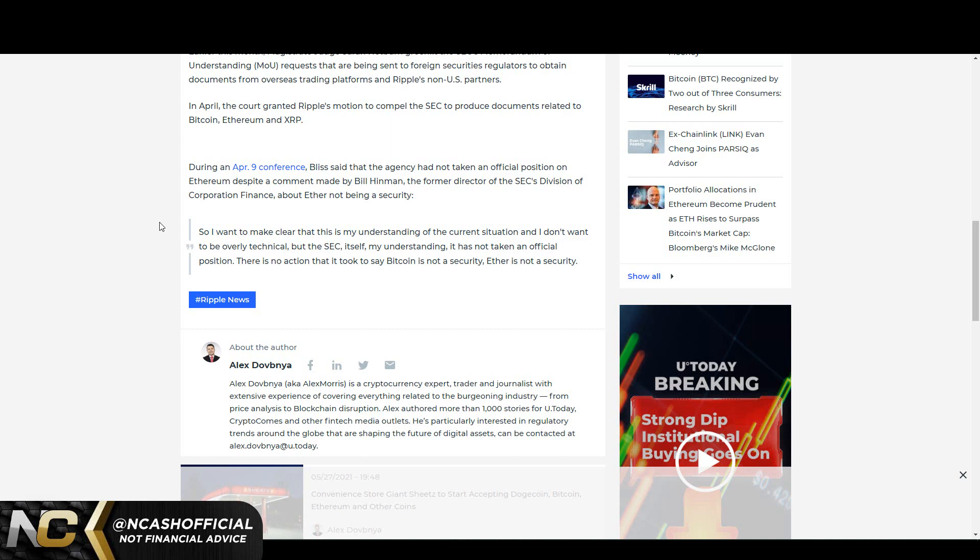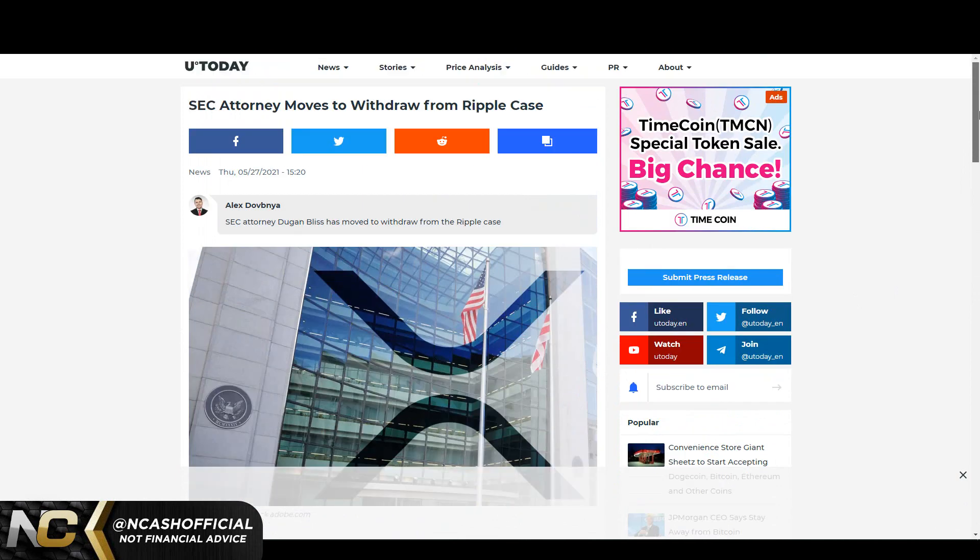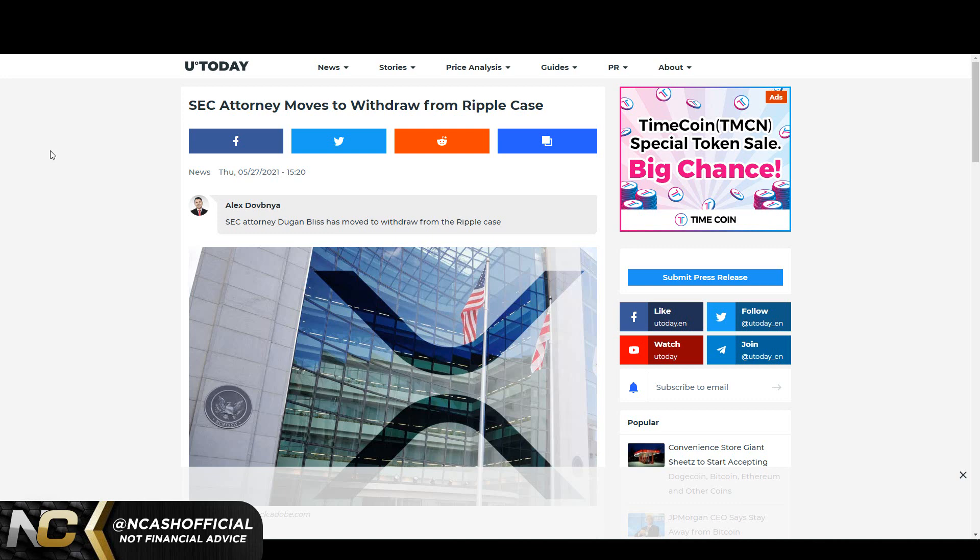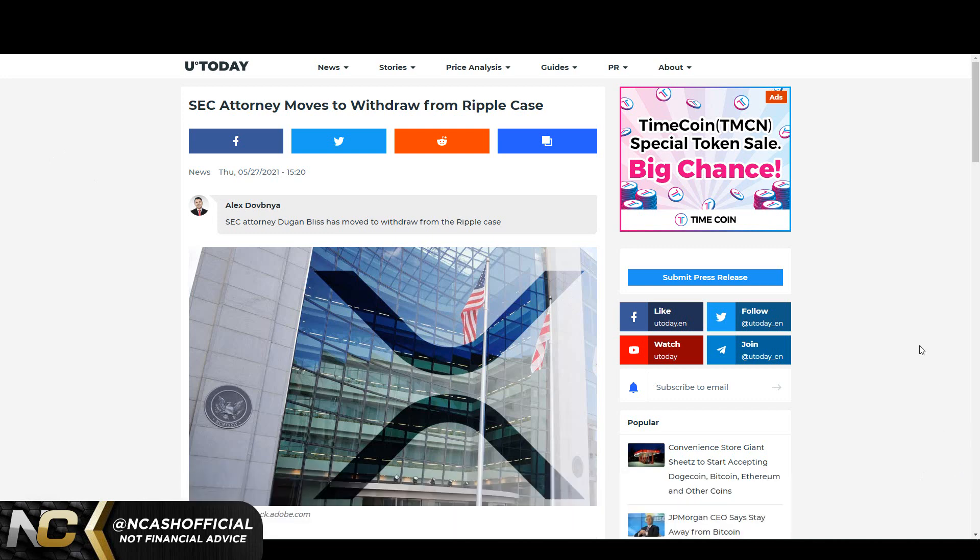During an April 9th conference, Bliss said that the agency had not taken an official position on Ethereum despite a comment made by Bill Hinman, the former director of the SEC's Division of Corporation Finance, about Ether not being a security. So I want to make clear that this is my understanding of the current situation. I don't want to be overly technical, but the SEC itself, my understanding, it has not taken an official position. There is no action that it took to say Bitcoin is not a security, Ether is not a security as well. Yeah, I mean honestly I still think that they made it kind of clear that Bitcoin, Ethereum is not a security. But hey, they could take back their word all day, it doesn't really matter to me. But me personally, I still think that this case is ramping up to have a settlement. I think it's only a matter of time. And I think in the short term, yeah, we'll look back on this and pretty much laugh because I still think that XRP is going to outperform most assets in this game this year, even though we are still under the scrutiny of this SEC case.